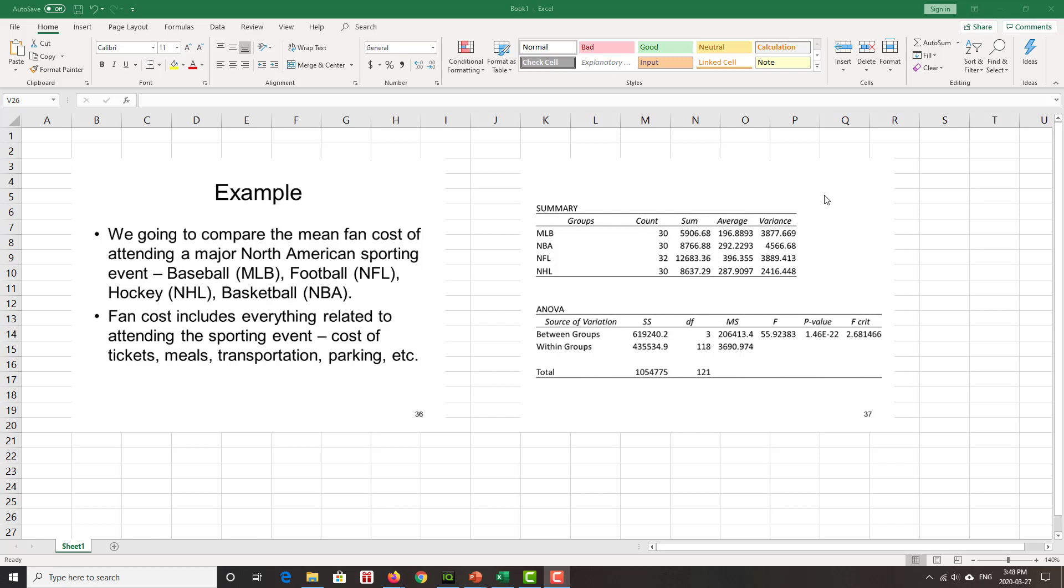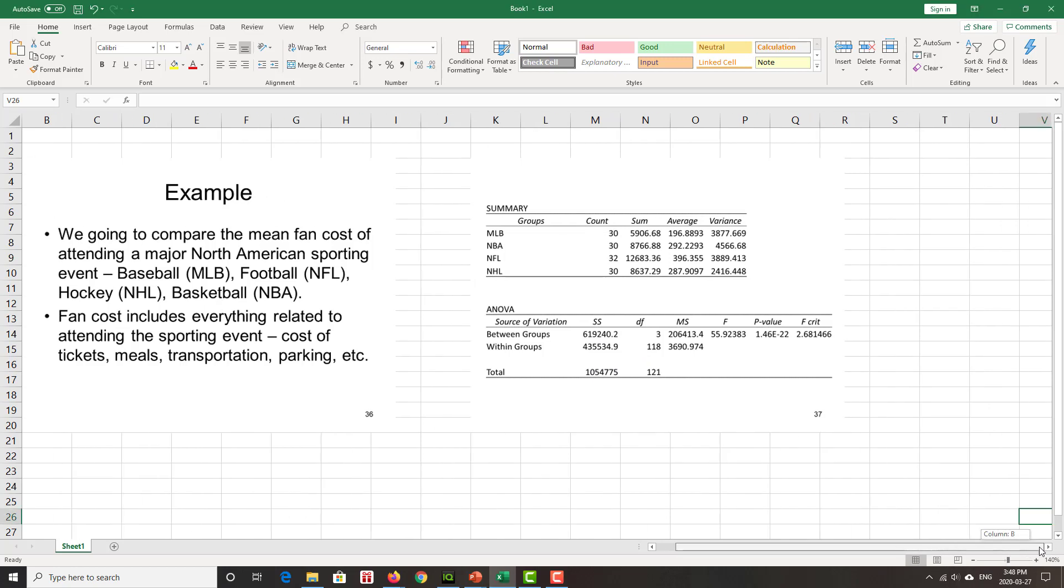Okay, so we have our information. We see our groups: MLB, NBA, NFL, NHL, their averages, some variances, and our ANOVA table.